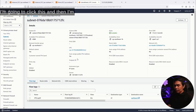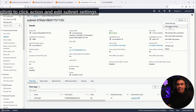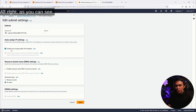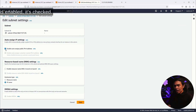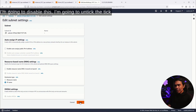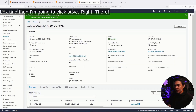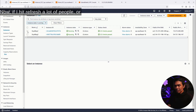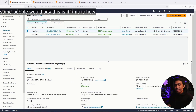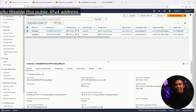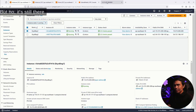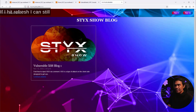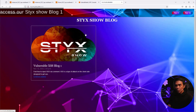I'm going to click this and then click Actions and Edit Subnet Settings. As you can see, Enable Auto-Assign Public IP Version 4 is enabled — it's checked. I'm going to disable this by unticking the checkbox and clicking Save. Now, a lot of people will say this is it — this is how you disable the public IPv4 address. But no, it's still there. If I hit Refresh, I can still access our Sticks Blog 1.